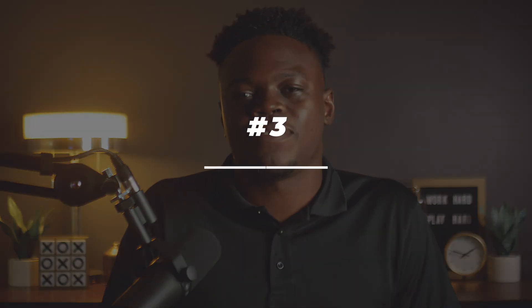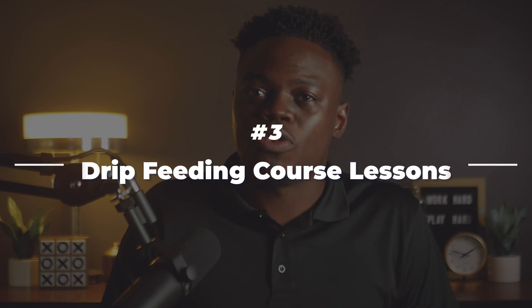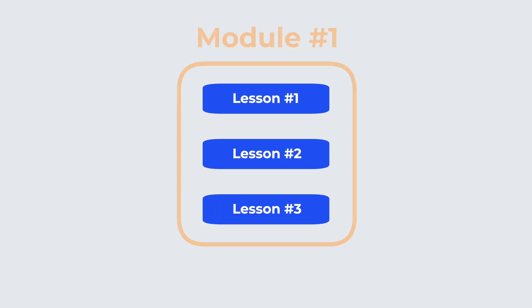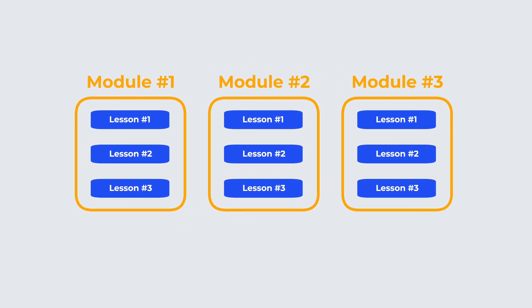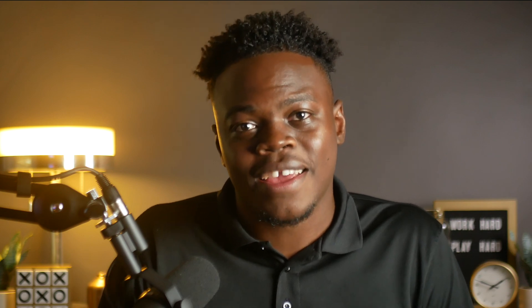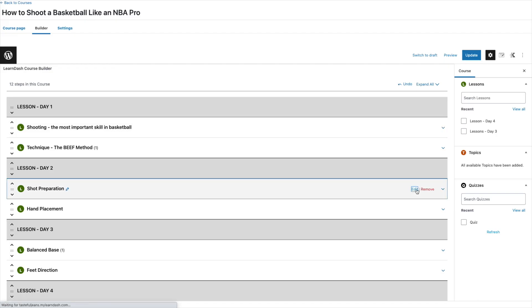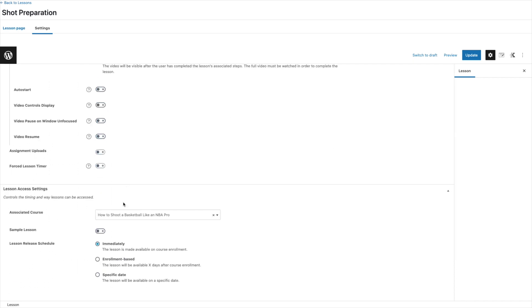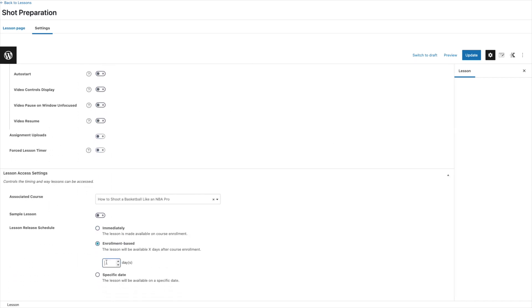Now let me explain drip feeding. This simply means that you will be releasing each lesson or module one after the other over a period of time that you decide on. It can be every day, weekly, monthly, or on a specific date. This means that your course content in the form of videos, PDFs, or audio files will be made accessible to your students in a scheduled timeline. You can easily achieve this by accessing the settings of each lesson in your course and accurately inputting the period of time the lesson will be released from the initial start date.